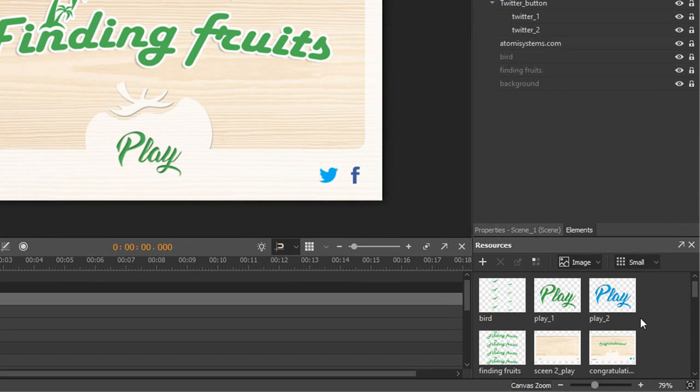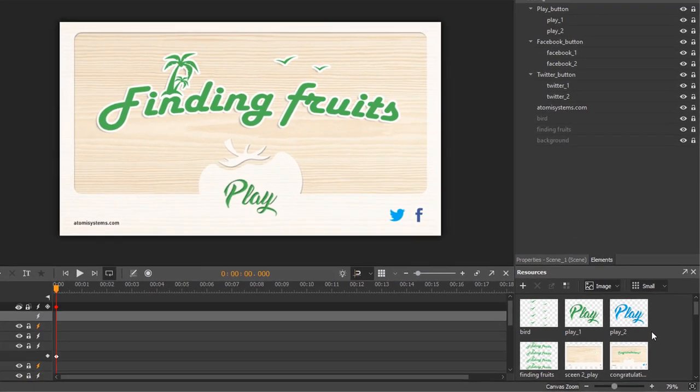For example, the Play number 1 is equal to the normal state. Meanwhile, the Play number 2 is equal to the hover state when you're hovering over the button.